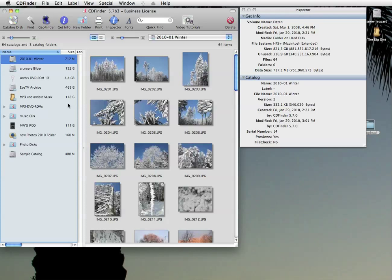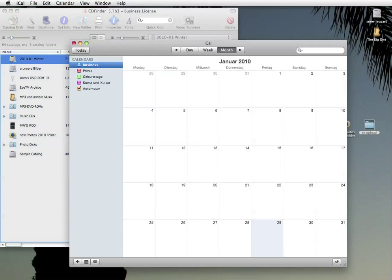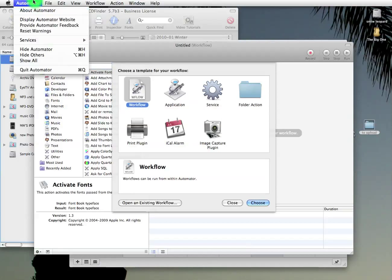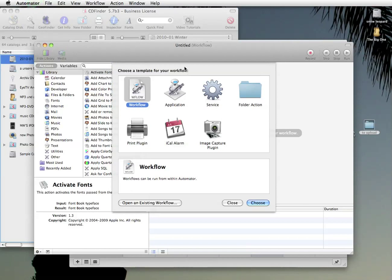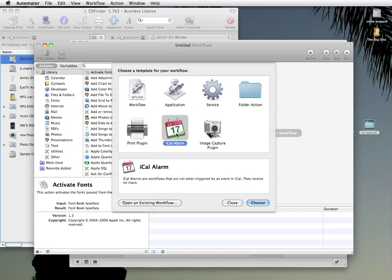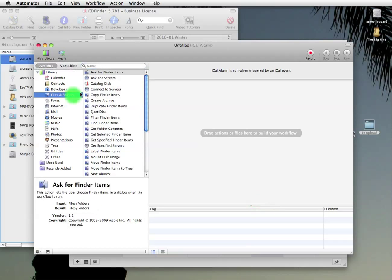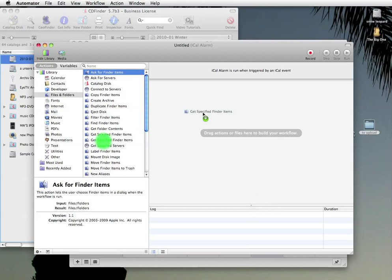And for those we keep getting requests for some form of automatic and time controlled updating of catalogs. Well, we didn't want to add a complex calendar user interface to CD Finder. So we figured iCal is a decent calendar. And iCal is able to schedule automator actions. Ah, automator. So CD Finder 5.7 now has an automator action that can catalog or update any disk. And let me show you how that works.